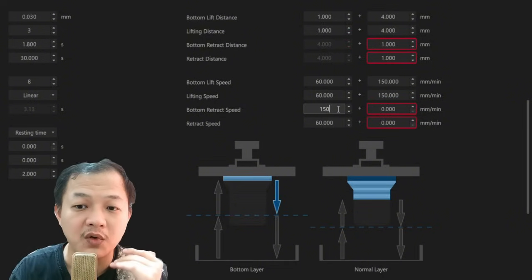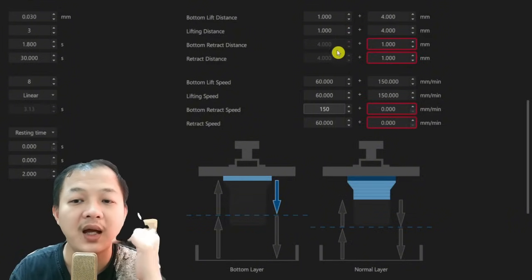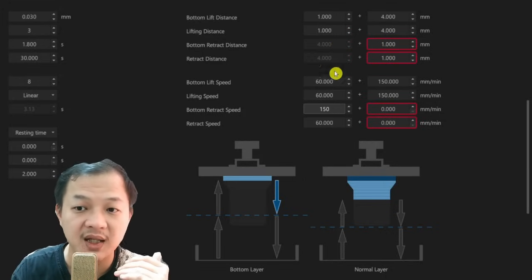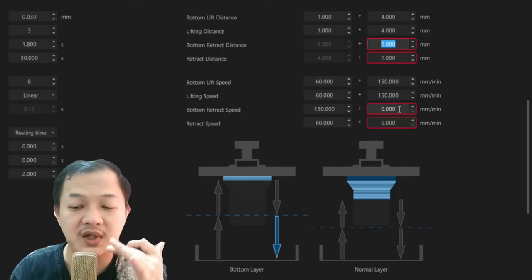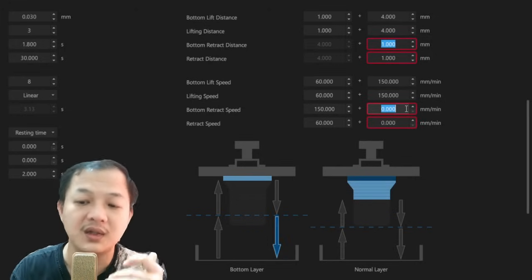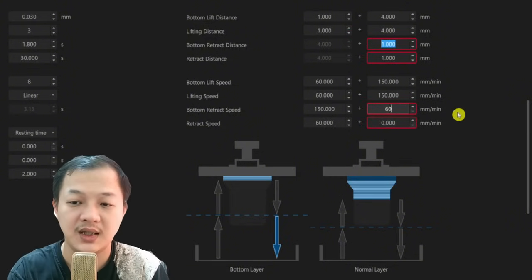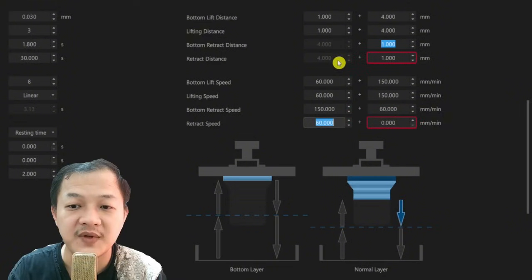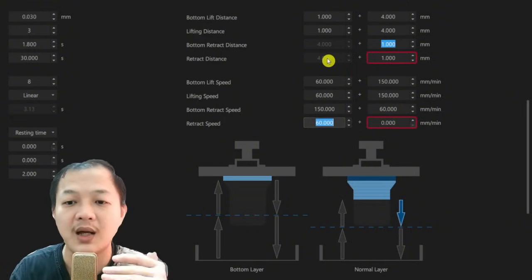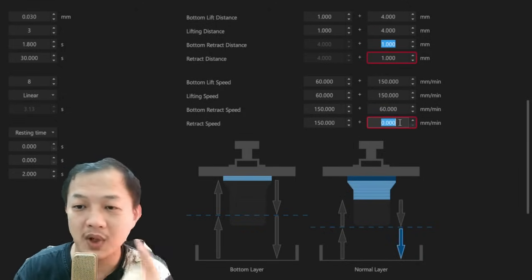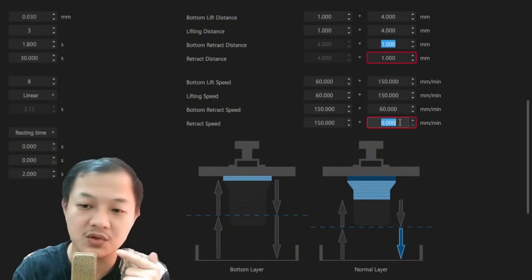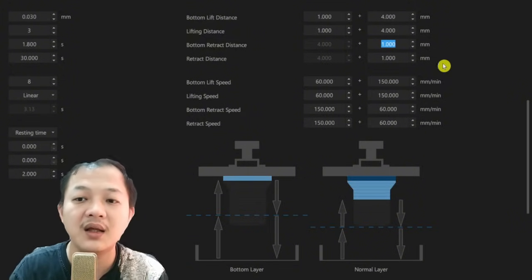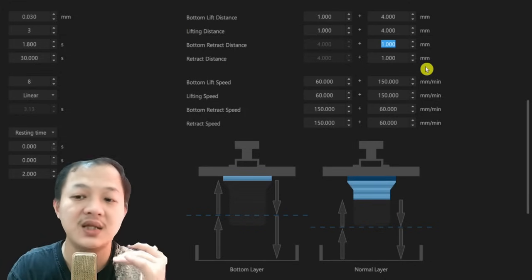So for the 4 millimeter retract distance, I want my retract speed to be 150. And then for the rest of the 1 millimeter when it is about to return to 0, I want the speed to slow down to 60. The same with the normal layer. The first 4 millimeter retract distance I want it to be 150, the fast speed. The last 1 millimeter before it is touching 0, I want it to slow down to 60. And this is the correct format for your TSMC setting.